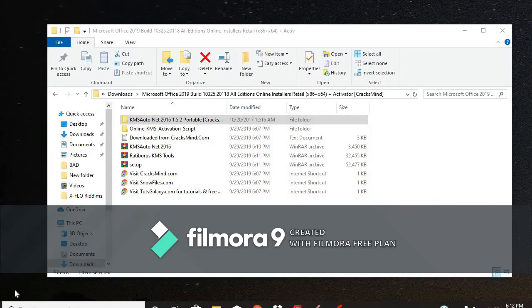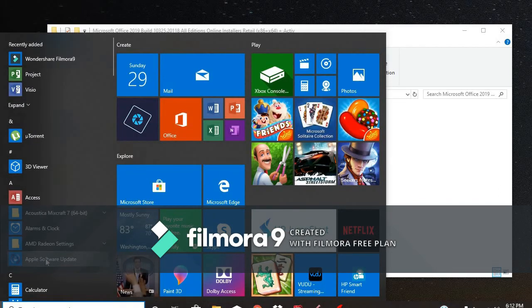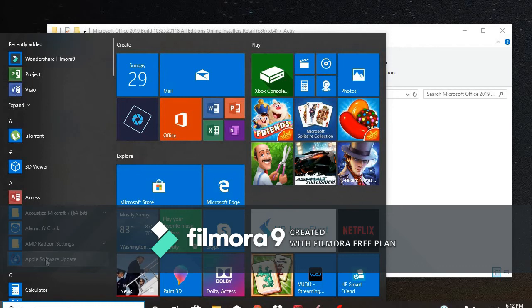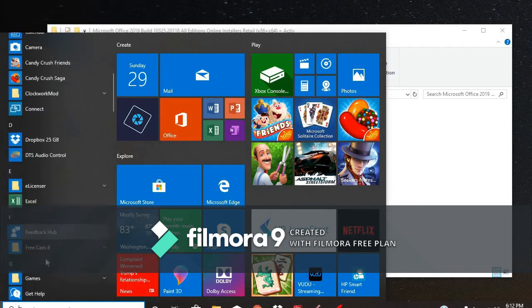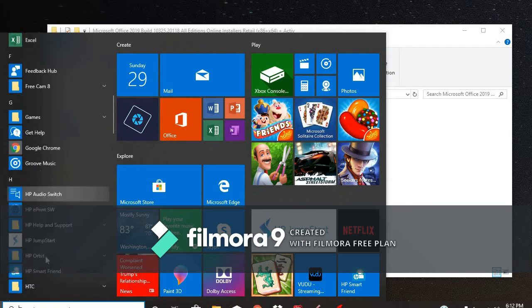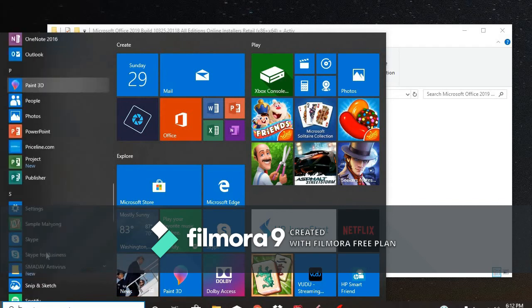Now, all of the Microsoft applications are installed. So, click your Windows key right here. And you will see new applications at the top left here. Access is installed, Excel, etc.